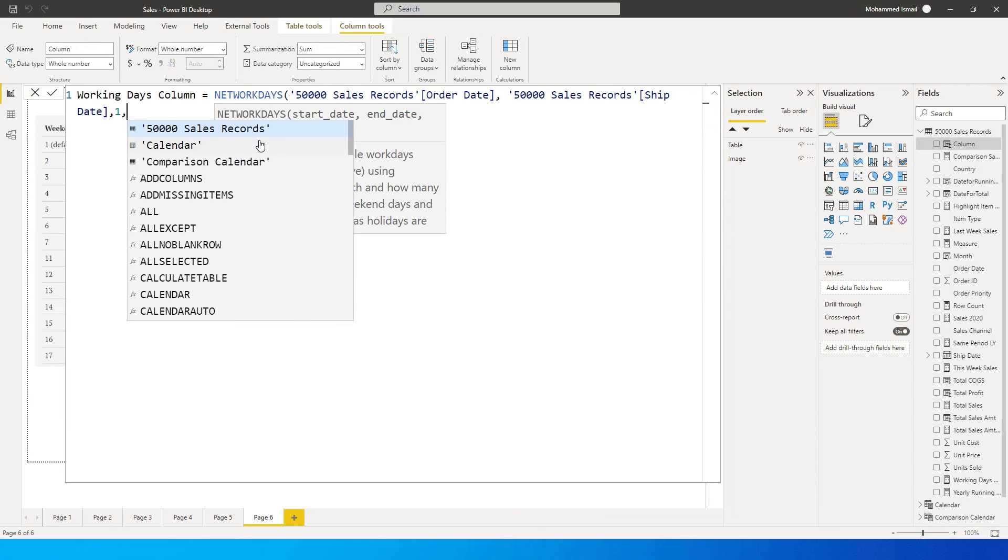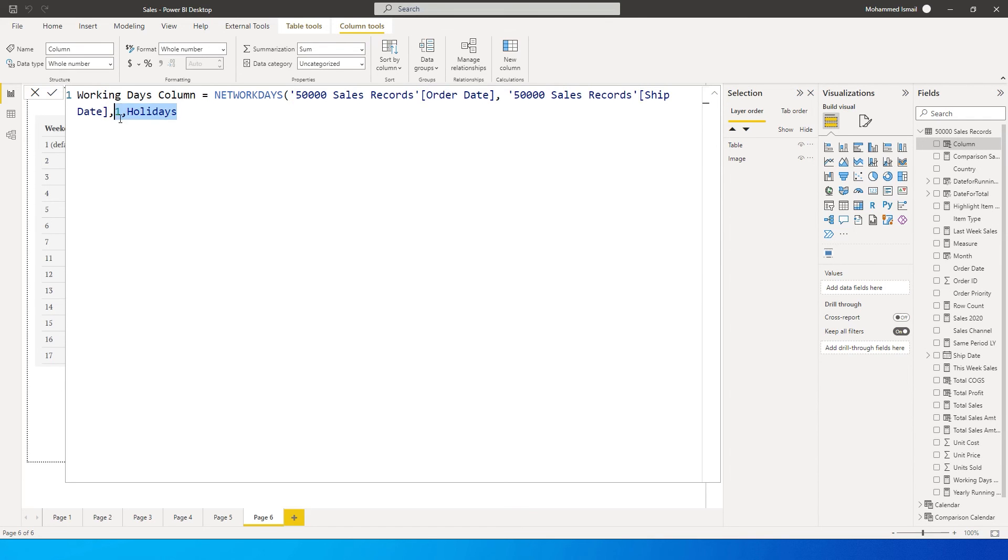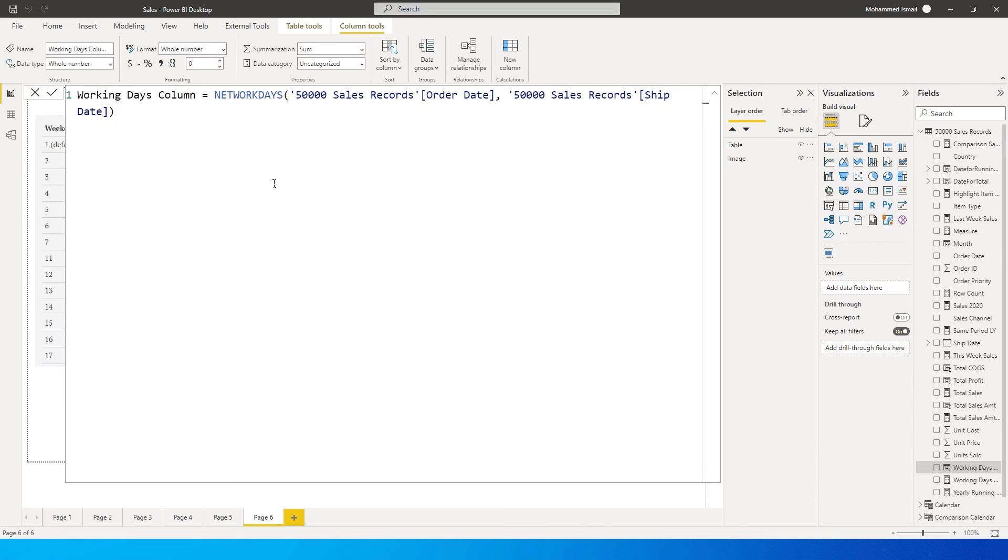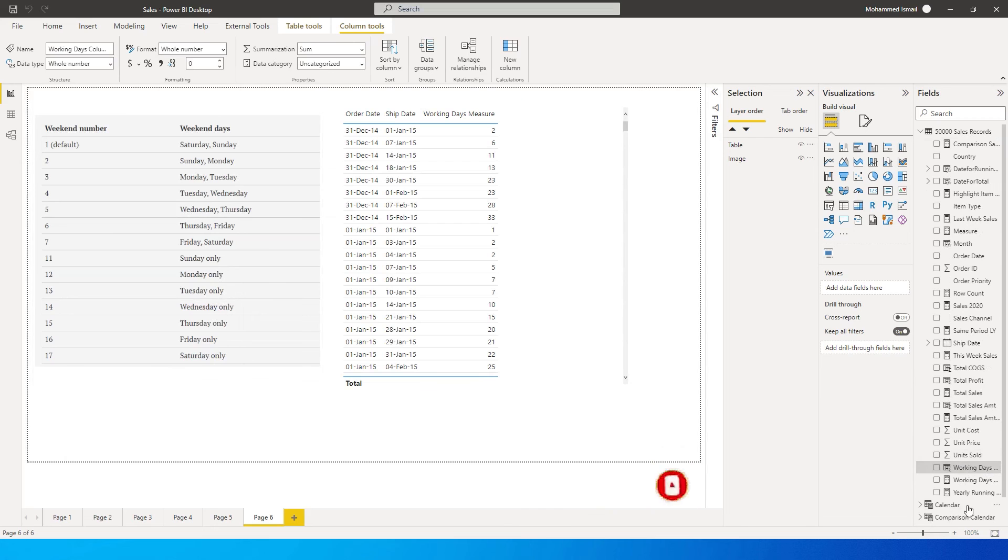For me it is Saturday and Sunday, so I'm going to say one. Then if I have any holidays, I can enter the holidays. If you don't have any holidays or anything for that matter, you can simply end the formula right here and press enter. It will automatically take Saturday and Sunday as the weekend and return the number of working days.